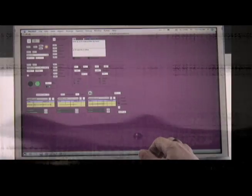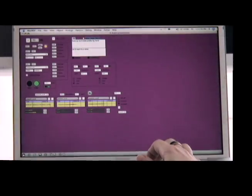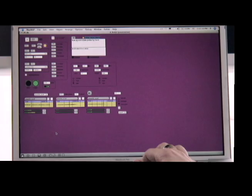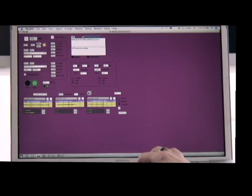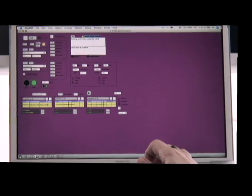One progression that has happened for me as a Max programmer as I've gotten more experienced is that I tend to build things more modularly now.